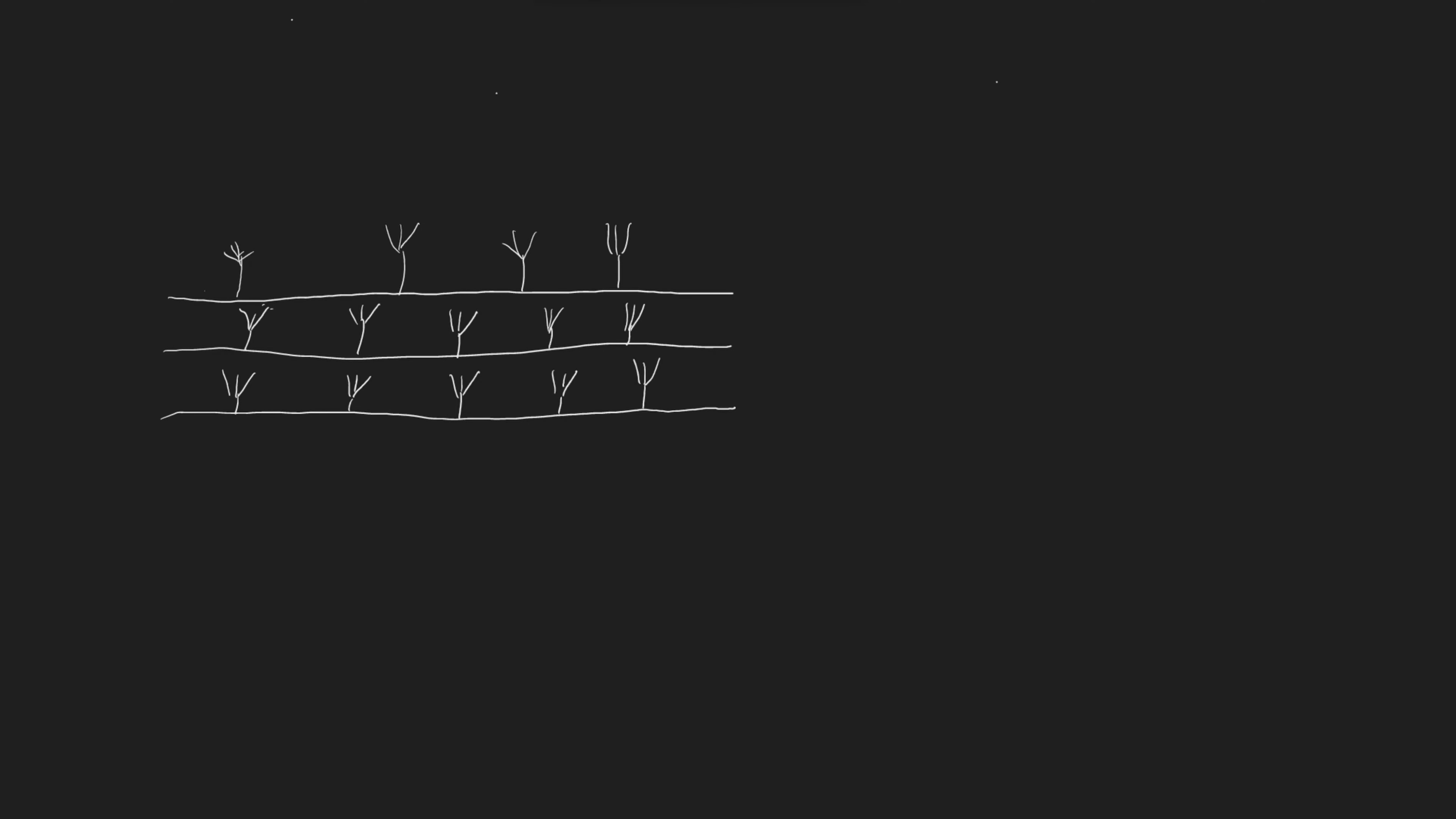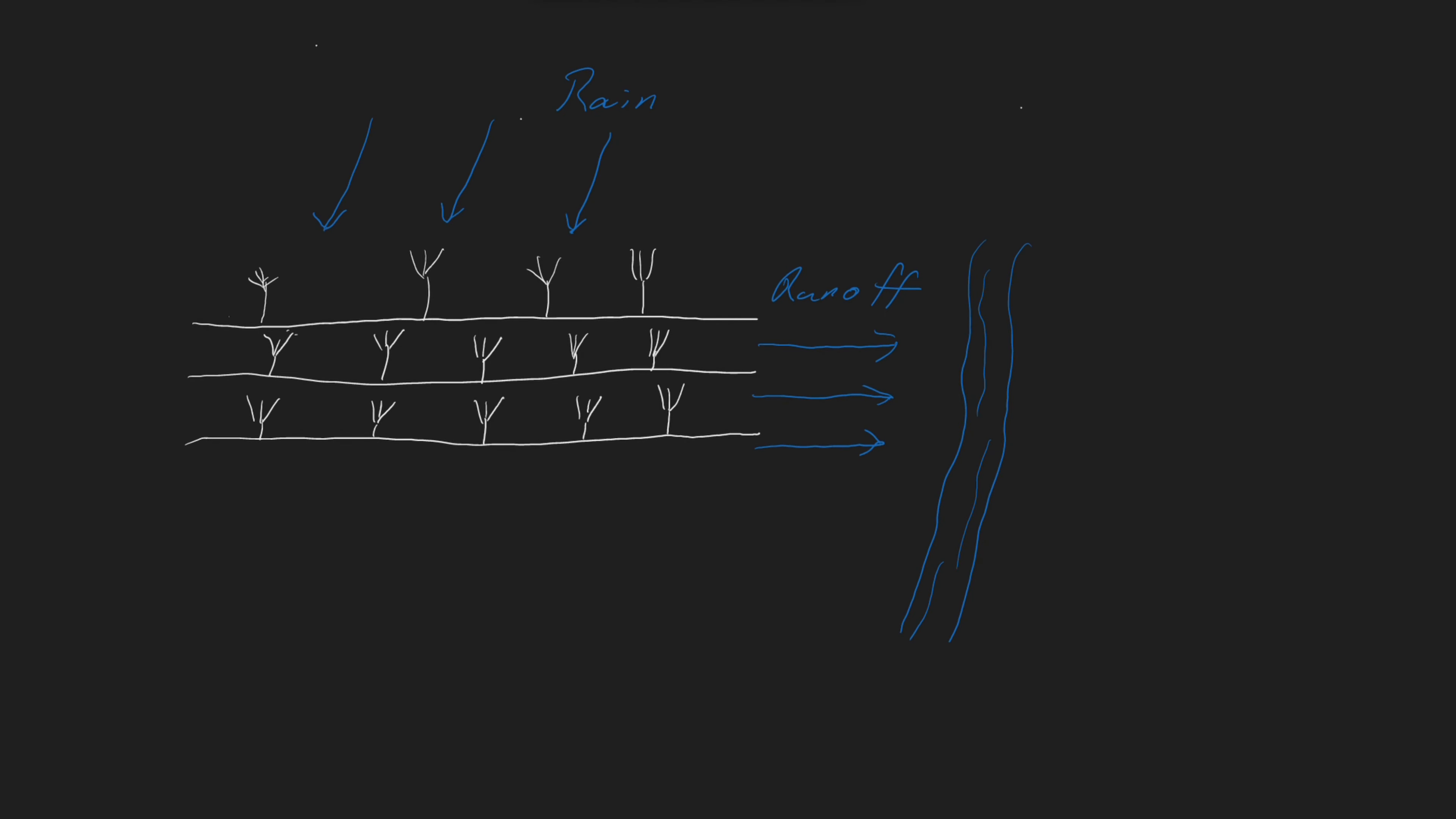Imagine you have a farm field planted full of crops. We all know that crops need rain, but what happens to that rain after it hits the ground? Obviously the crops use some of it and some of it trickles through the ground. However, a large amount of it leaves the field in the form of runoff. Eventually this runoff will find its way to a stream where it will continue its journey in the water cycle.